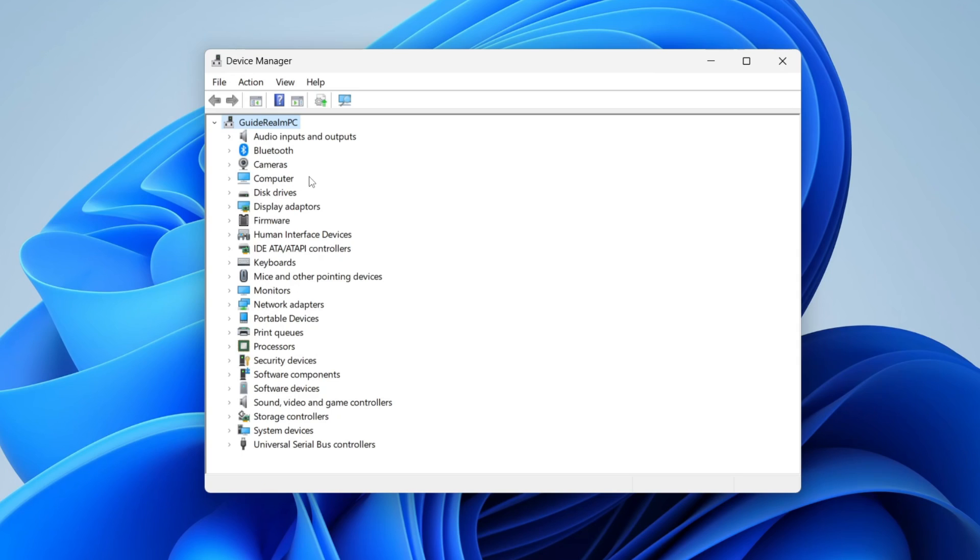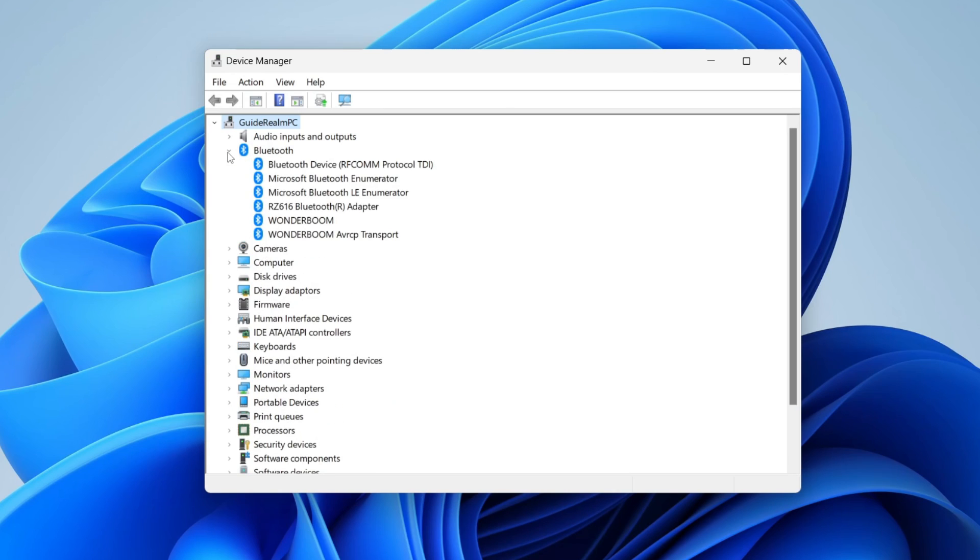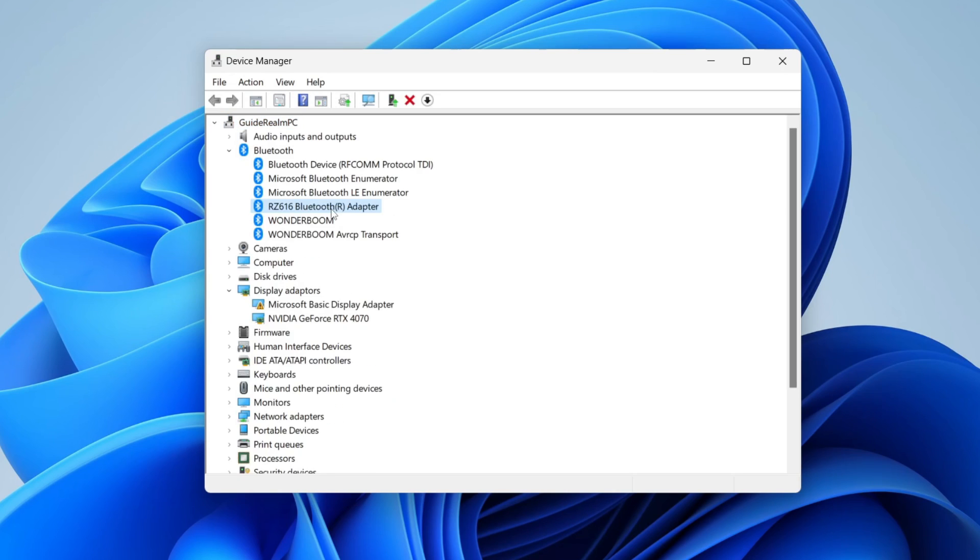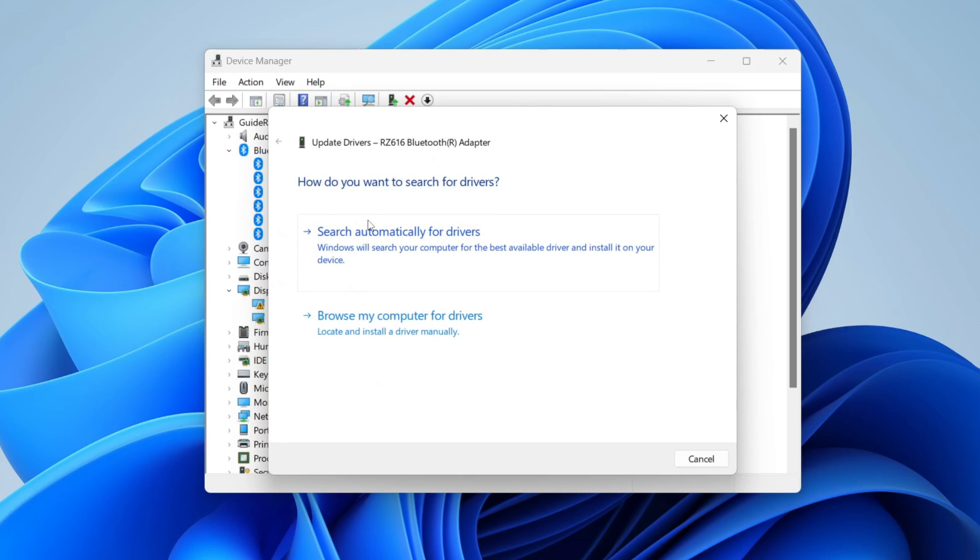In my case, I want to update my Bluetooth drivers, so I'll find Bluetooth and click on the arrow to expand it. Then find the device you want to update, right-click on it, and press Update Driver.